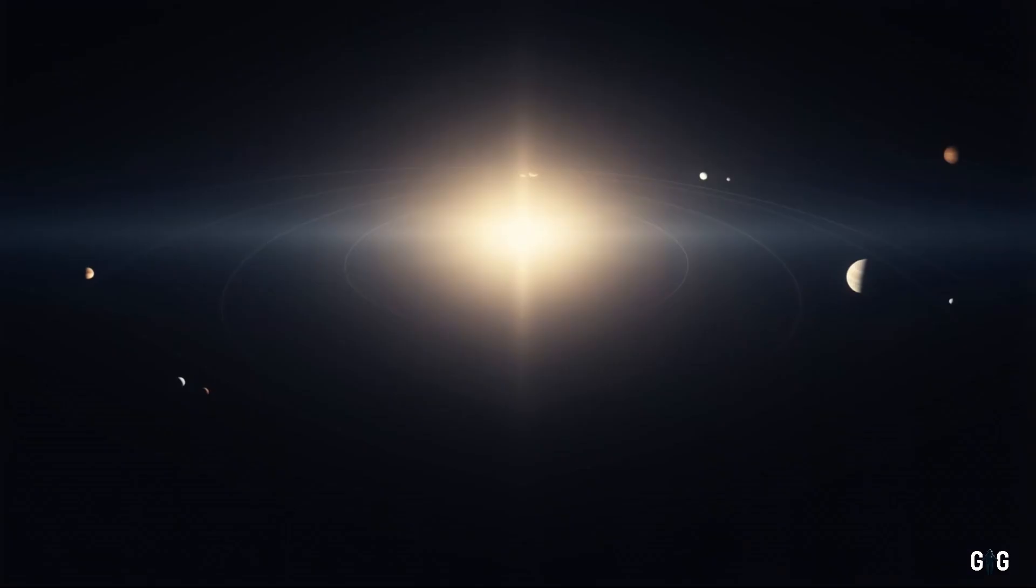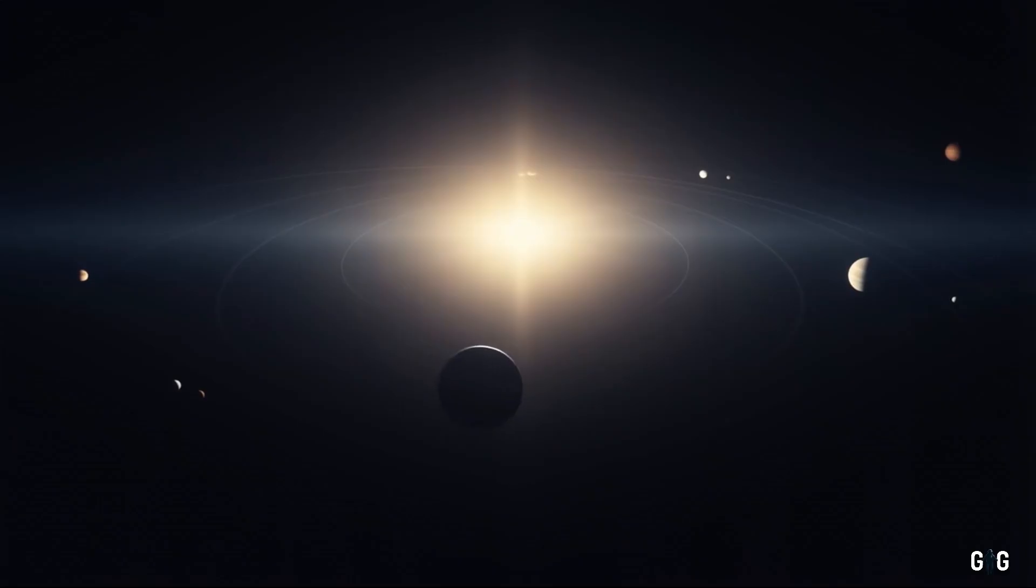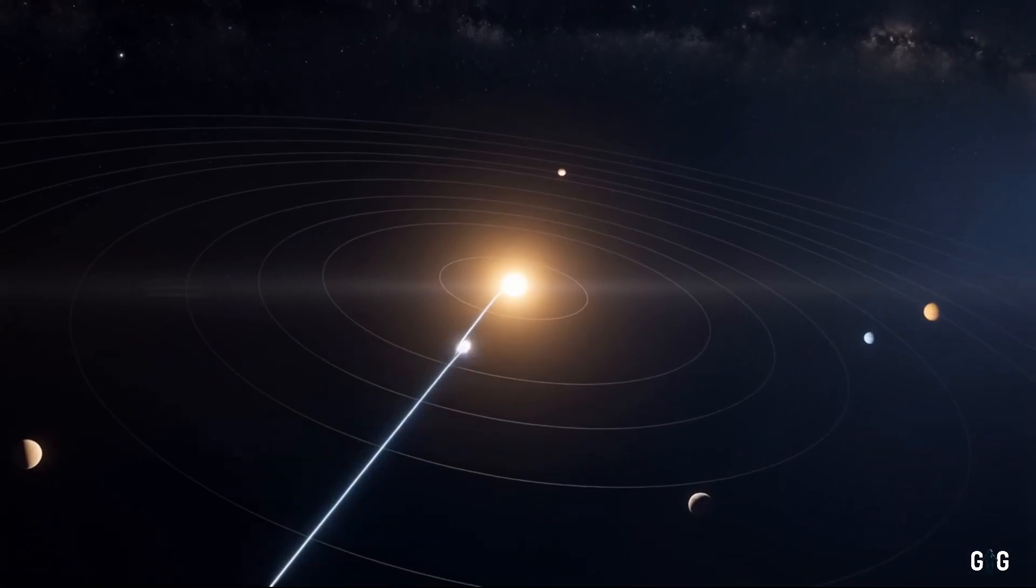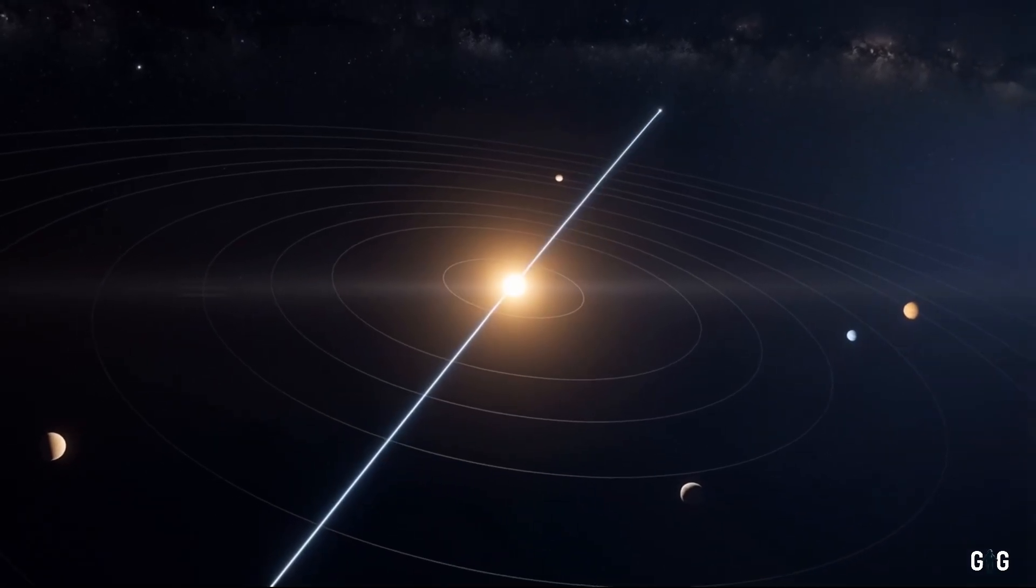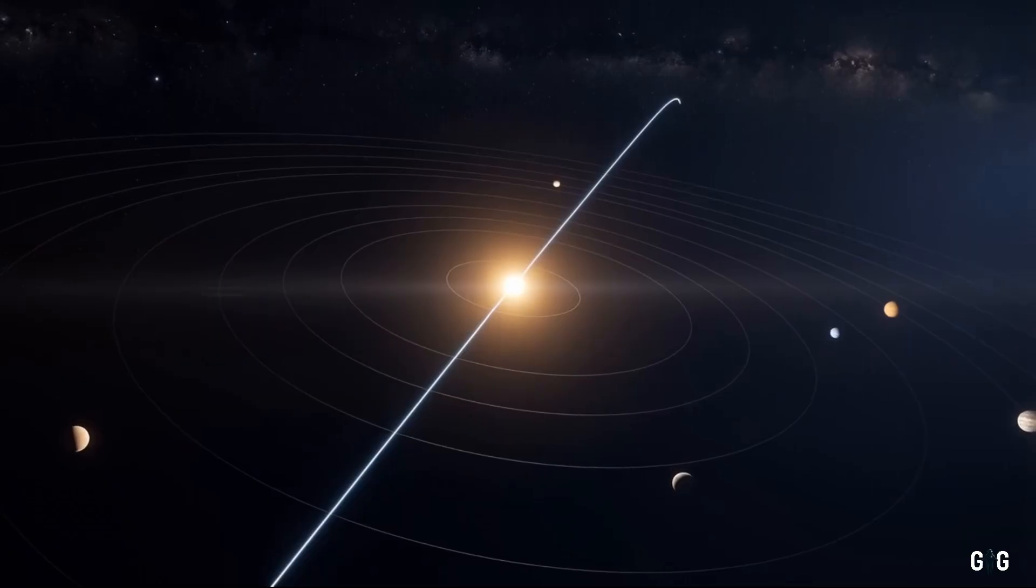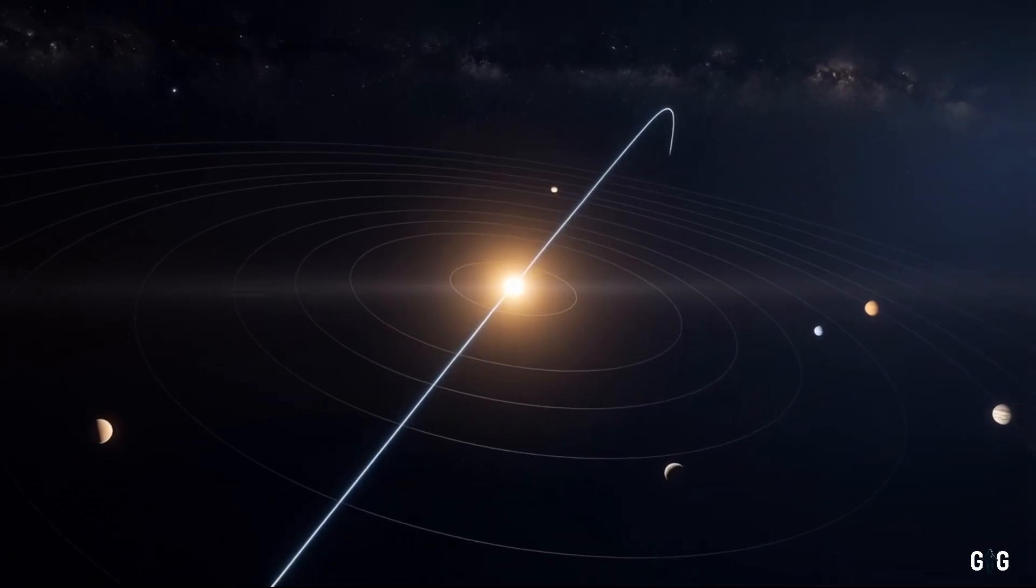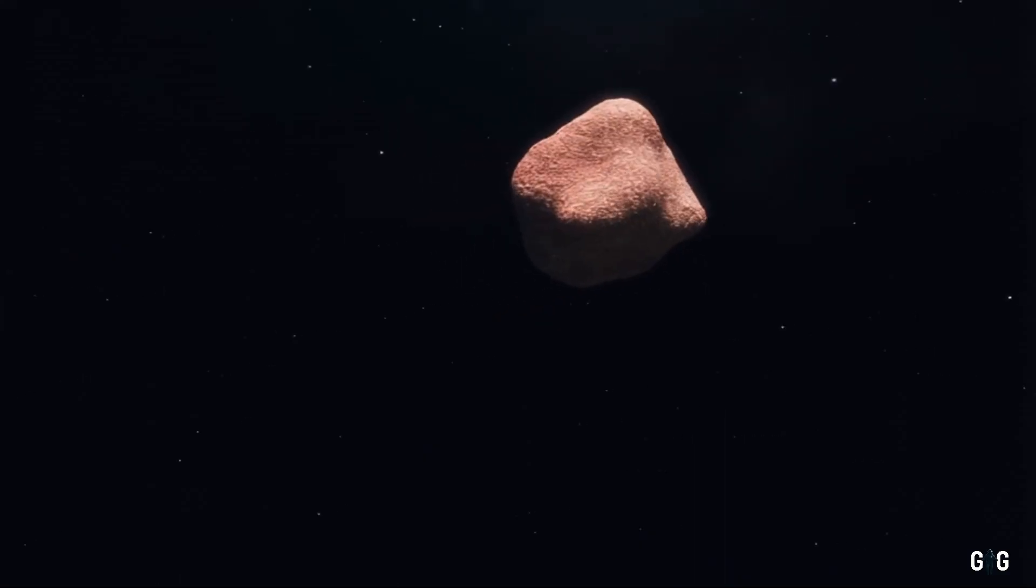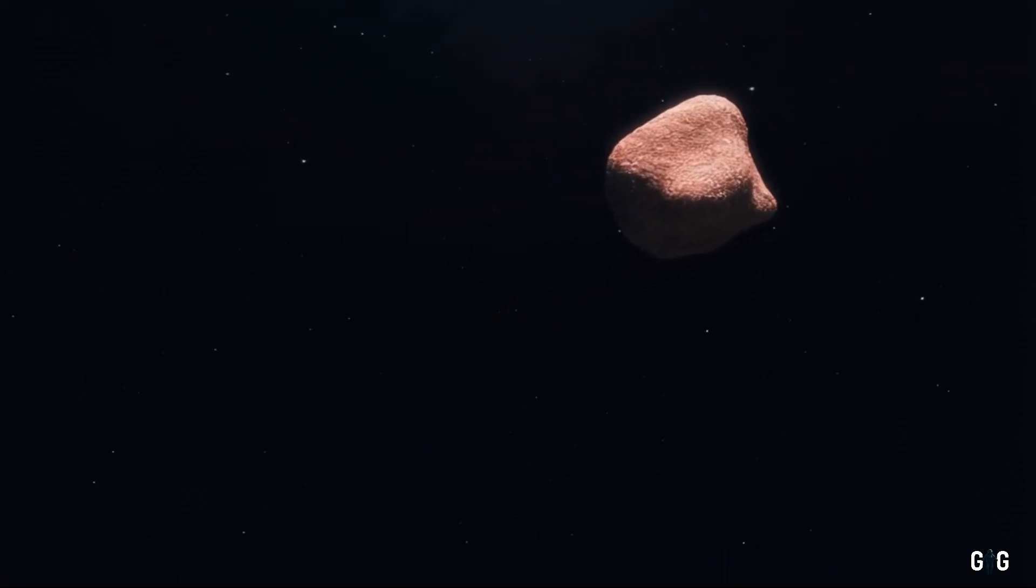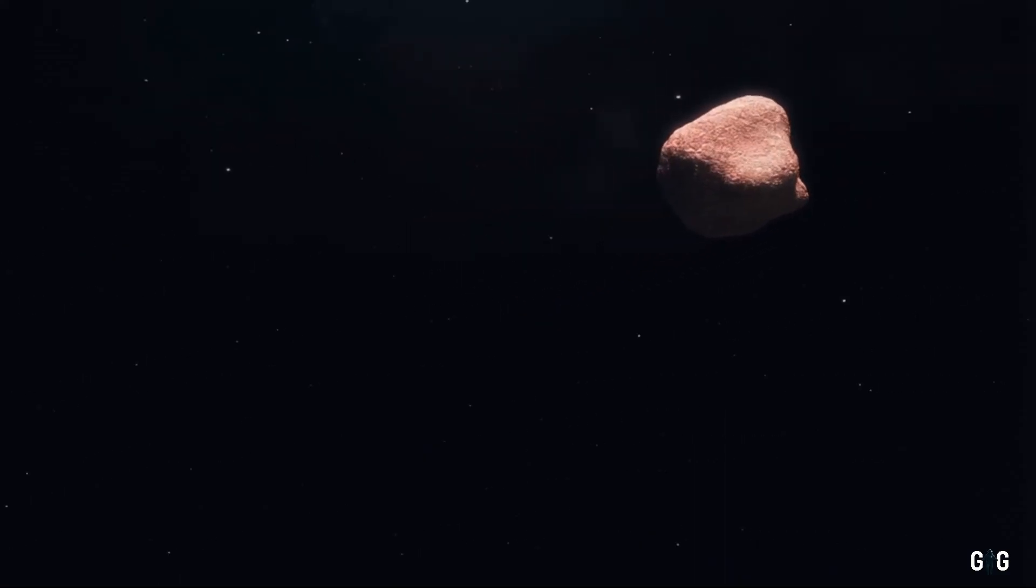Its path suggested it wasn't orbiting our sun at all. Instead, it was cutting through our cosmic neighborhood like a bullet, following a hyperbolic trajectory that screamed one thing: This thing wasn't from around here.